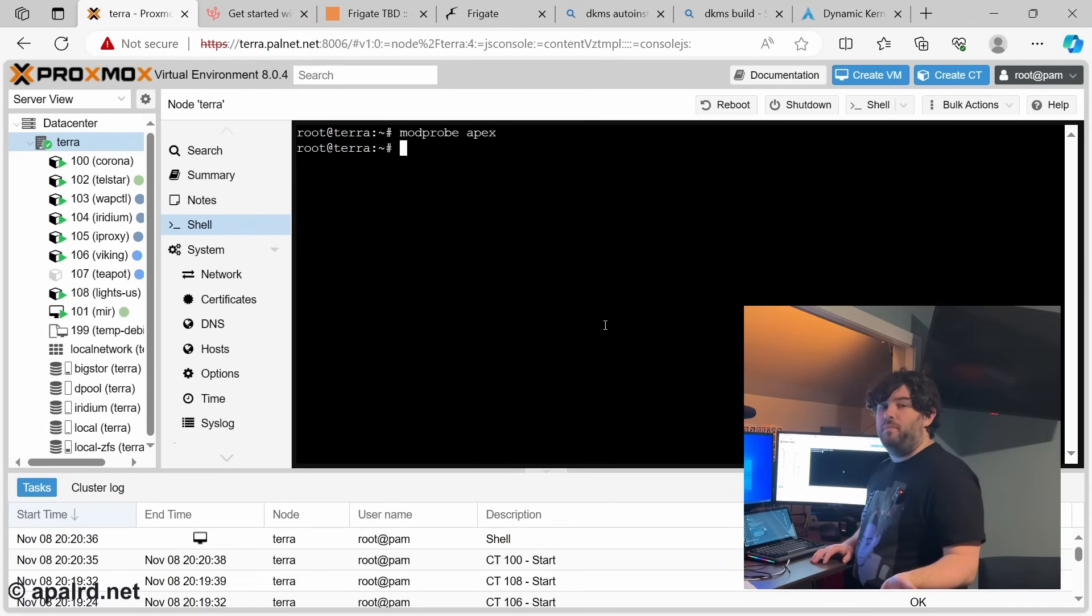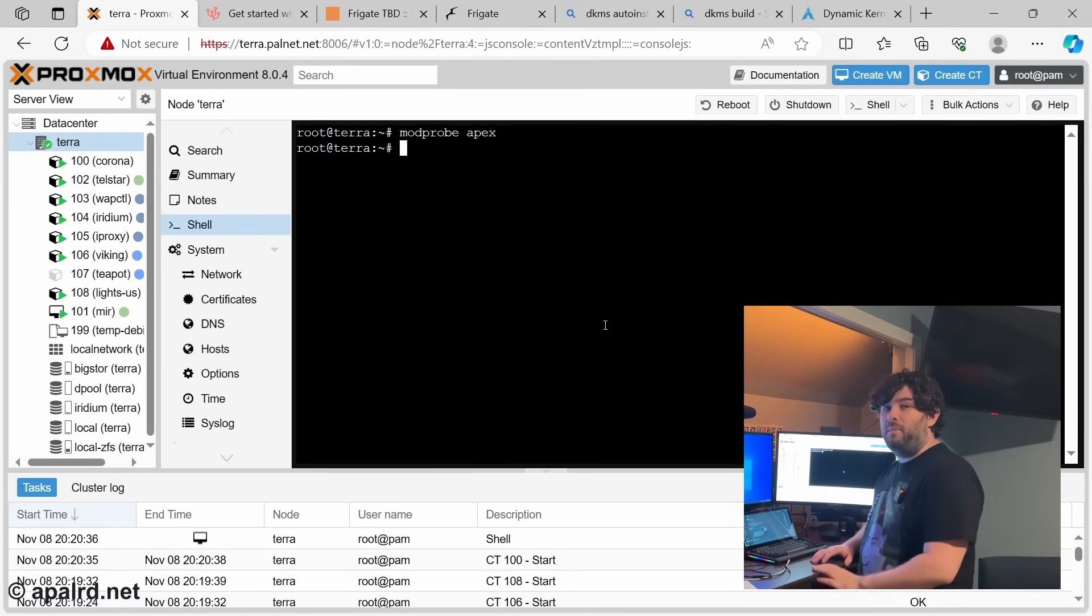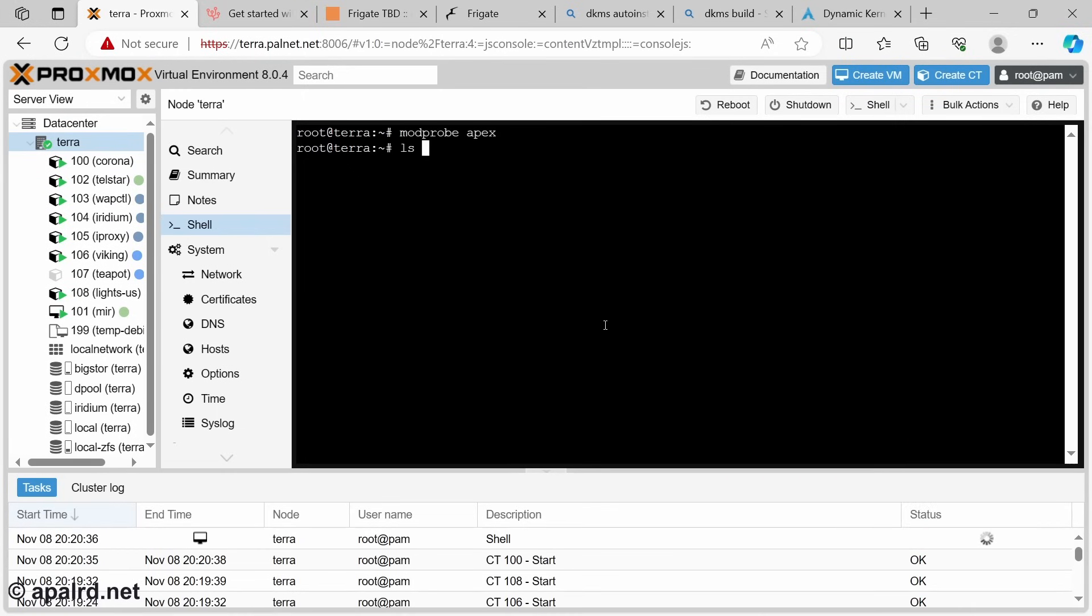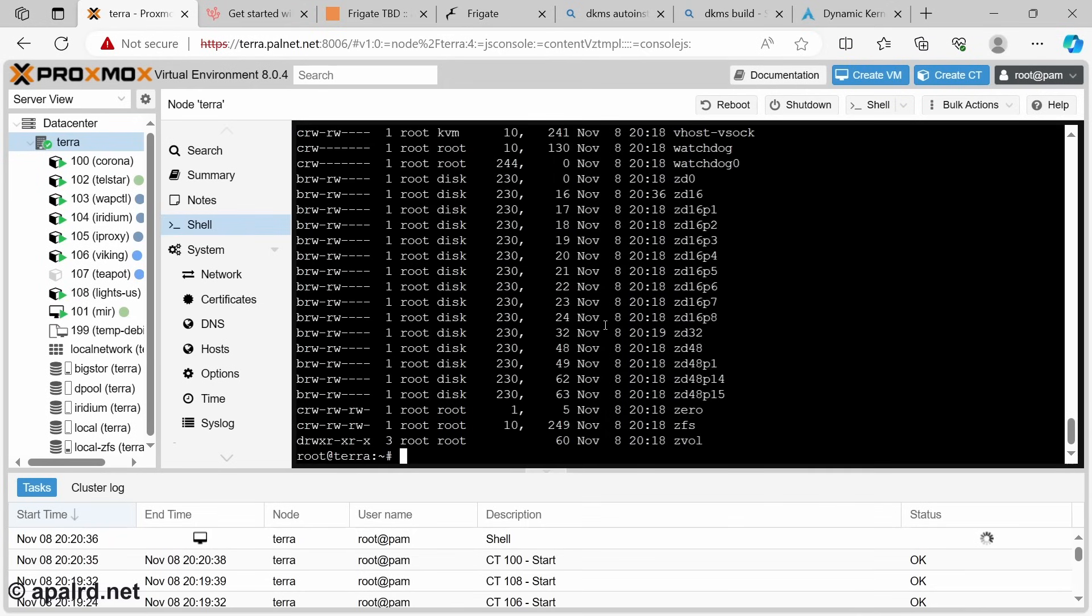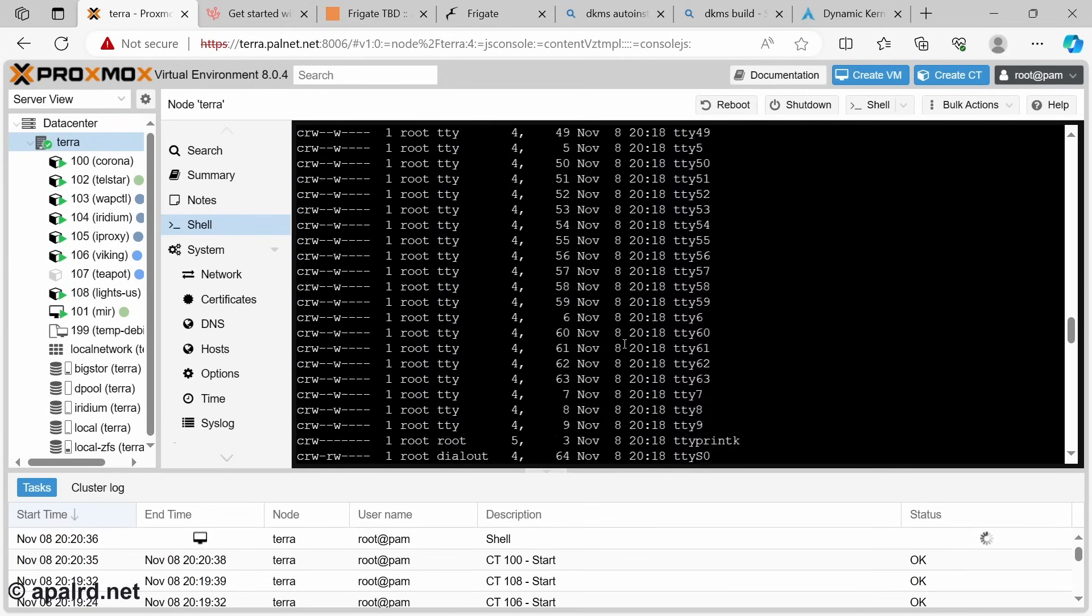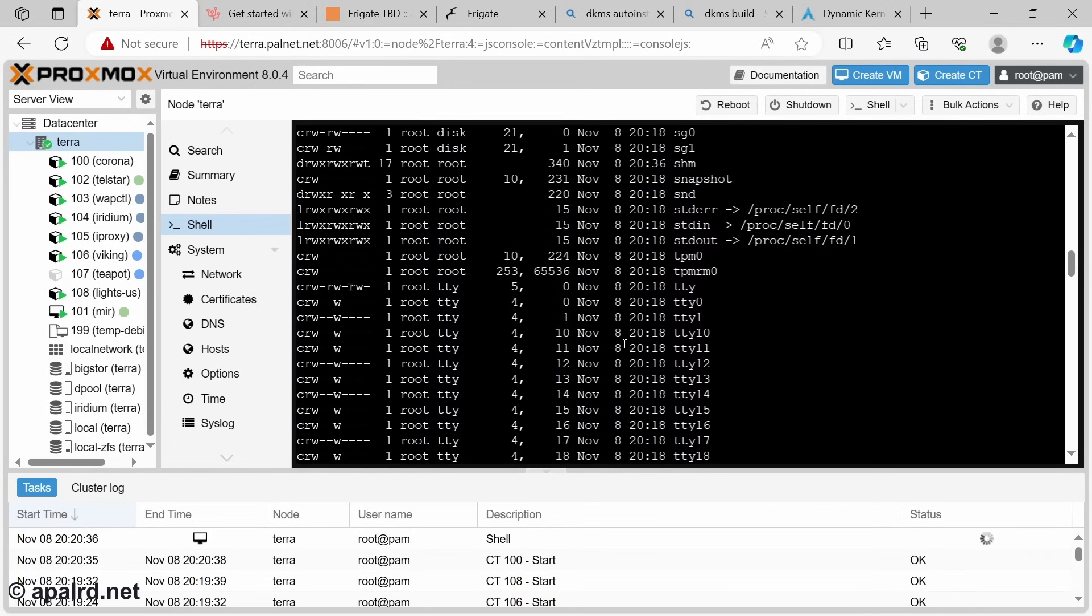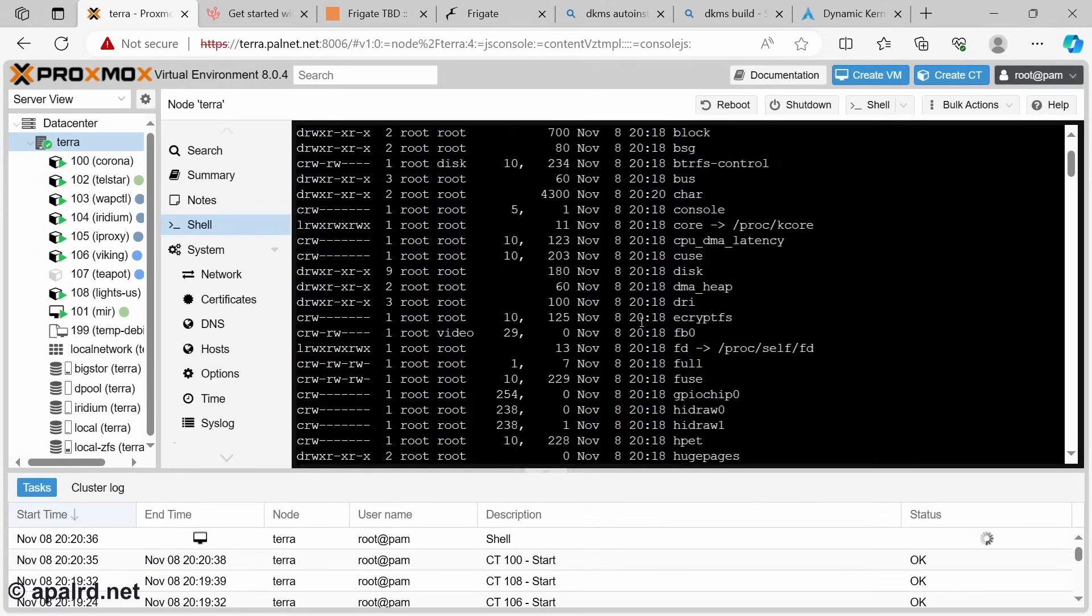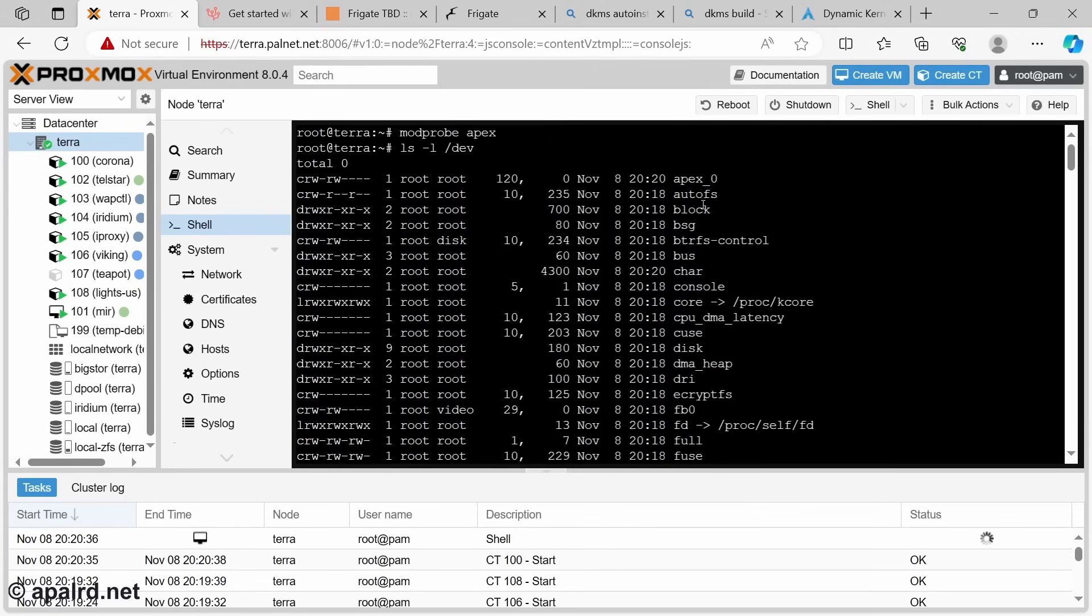If you didn't get any errors from DKMS, we should be able to just modprobe apex. That should bring up the Apex driver. We should see a new Apex device. And sure enough, Apex 0.